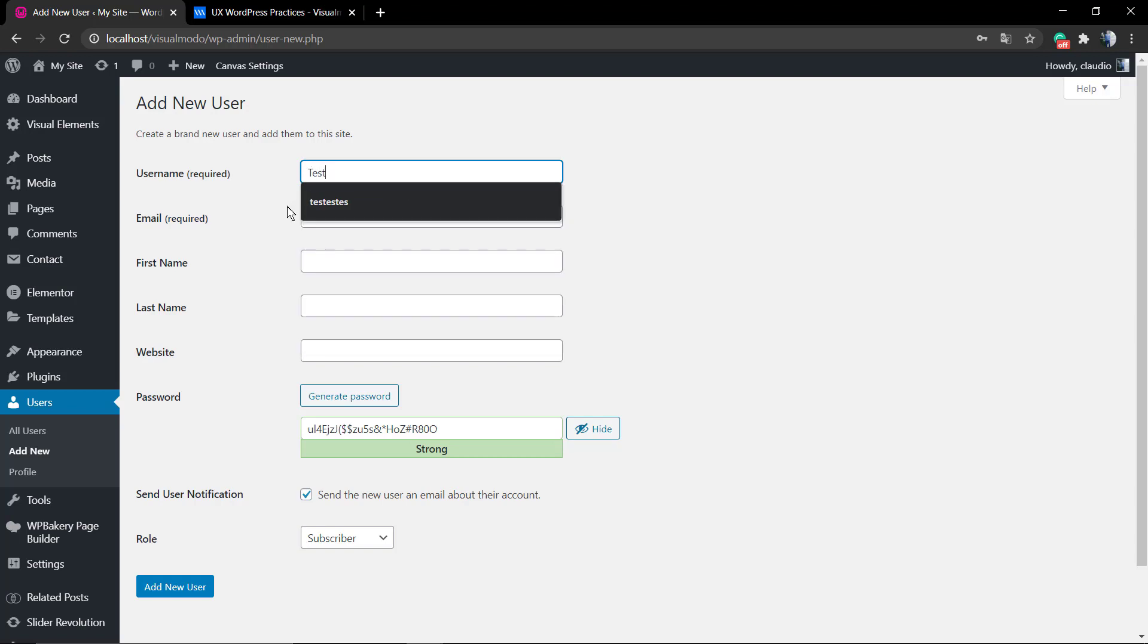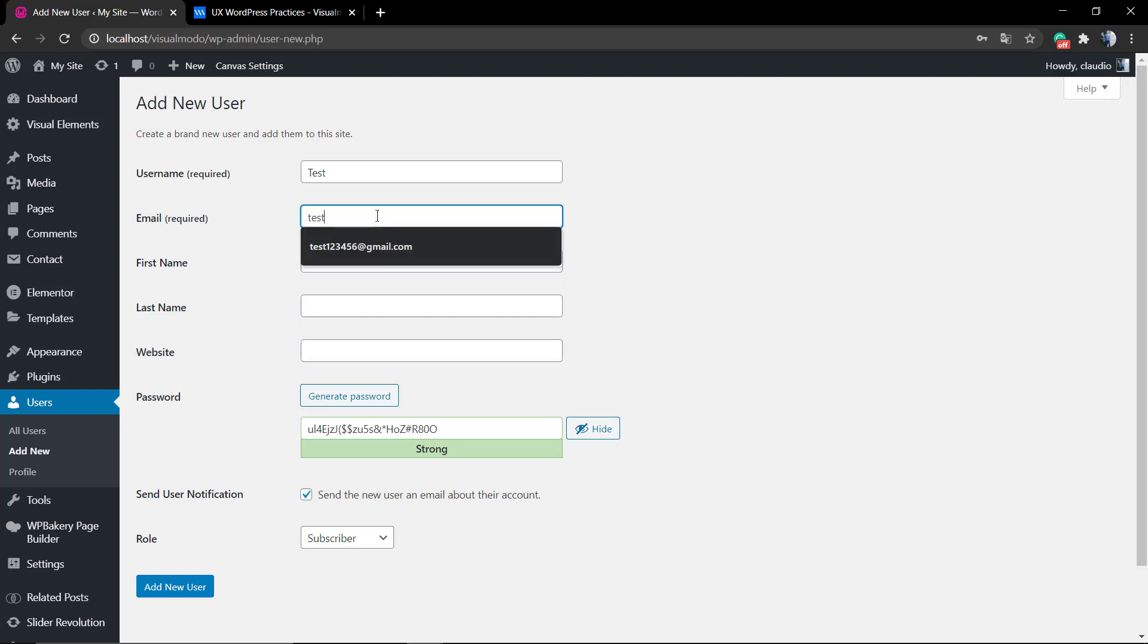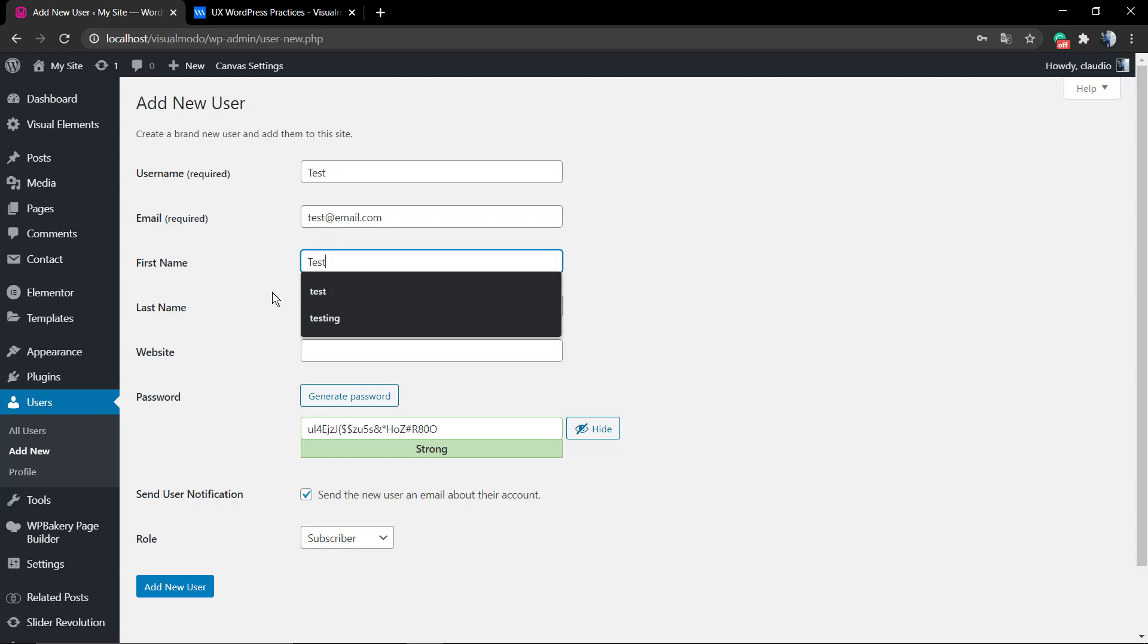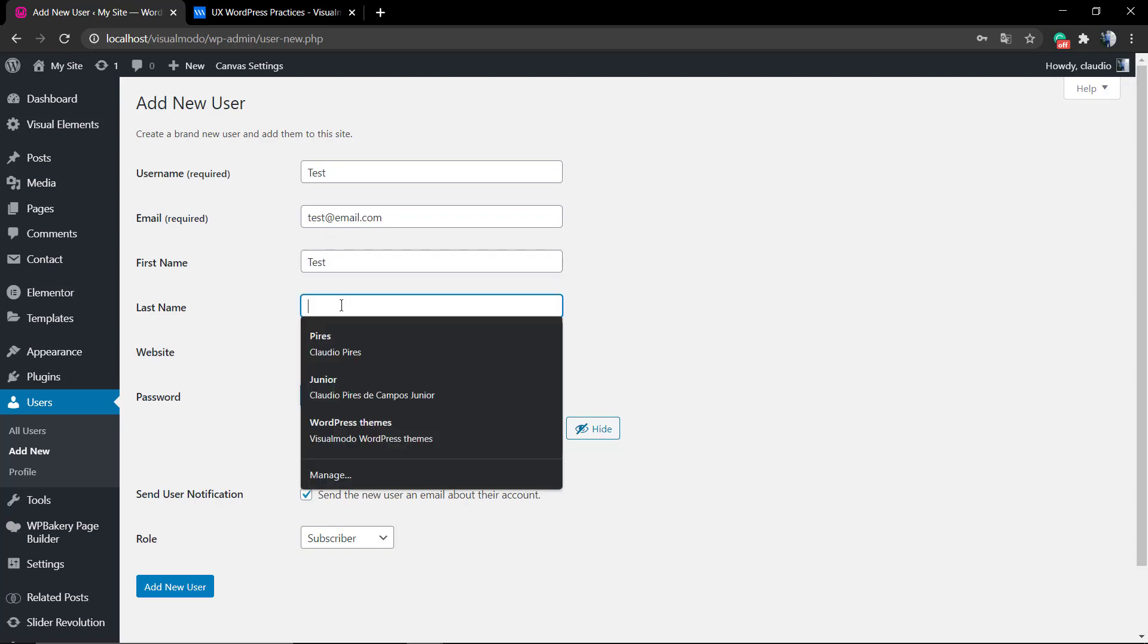So first of all, go to your WordPress dashboard: Users, Add New. Of course you can add a contributor to your blog, some author to write content, or an editor to review some pages. There's user roles that you're going to be exploring in a moment.